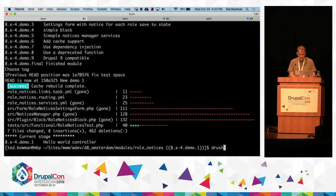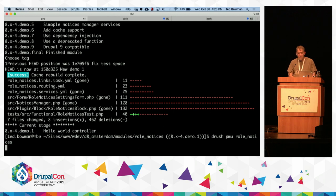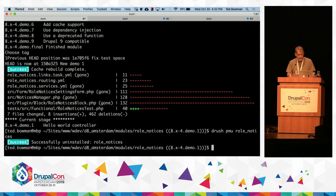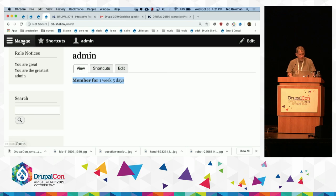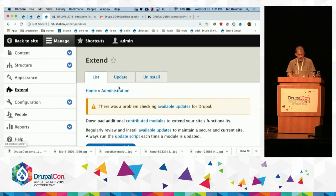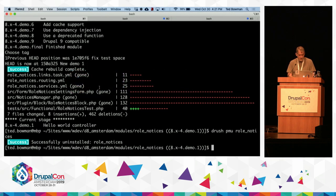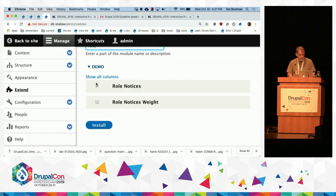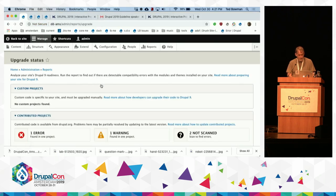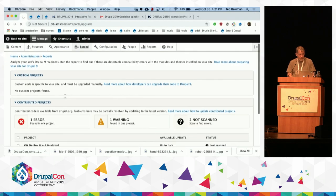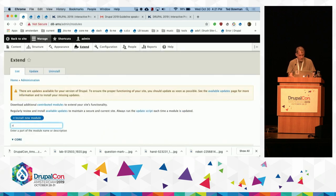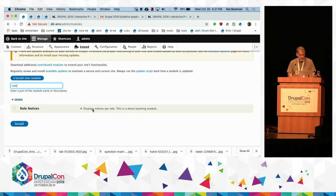I'm going to disable the module just so we can start from scratch. So it's successfully disabled. We go to Extend and search for 'role'. We see Role Notices, its description, and our dependency on block. So let's enable it.